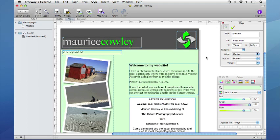In the first tutorial we created a single page in Freeway. By the end of this tutorial we will have a multi-page site with links established so that users can navigate through the entire site by clicking on hyperlinks.